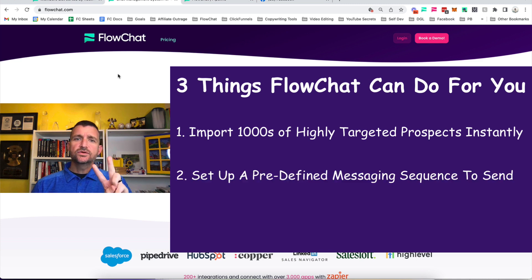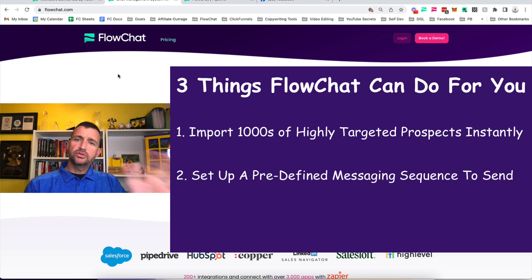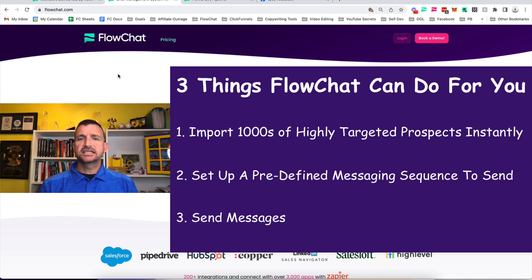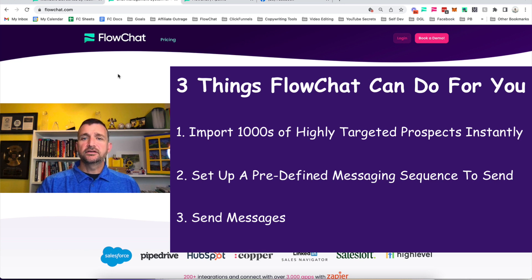Number two, we can set up a messaging sequence that we want to deploy and send to those people. And number three, we facilitate sending messages at scale. You're going to fall in love with it, so let's get started.